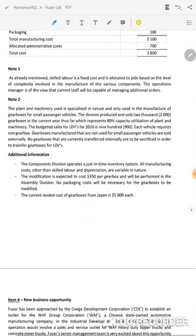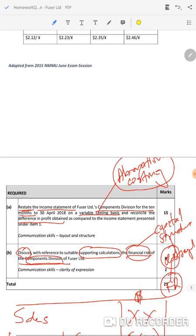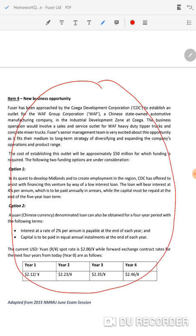In conclusion, what was fundamental to properly answer this question was: do you know what financial risk is, and financial risk for who? For the components division. Some of you started using information on the new business opportunity, but that information had nothing to do with the components division — it was not relevant. The key takeaways are: number one, make sure you understand the terms used in the requirement; and number two, identify relevant information in the case study — not all information in the case study is relevant to answer the question.